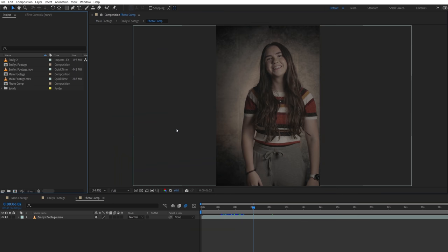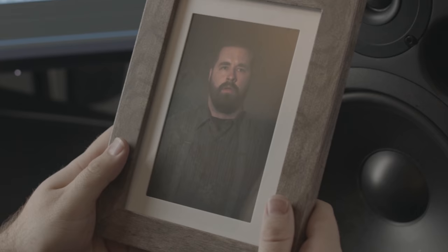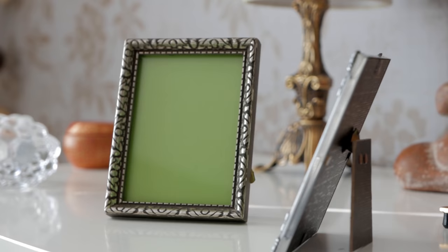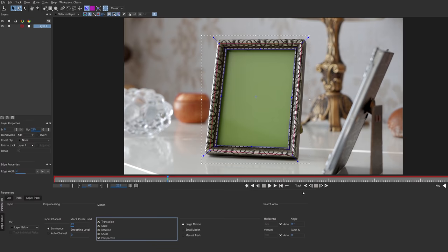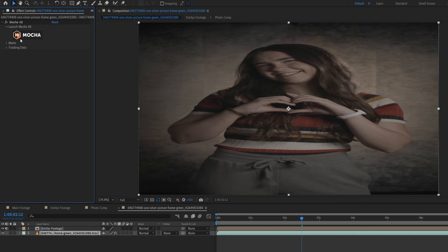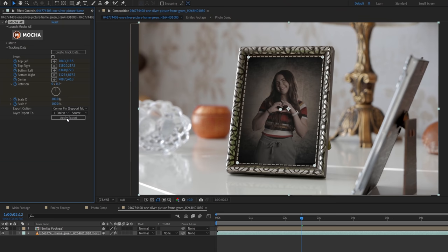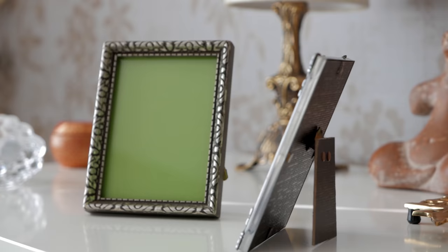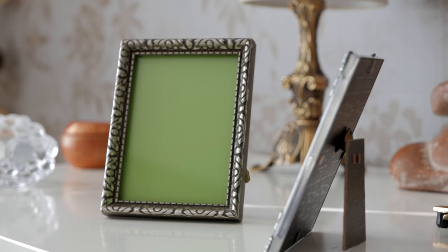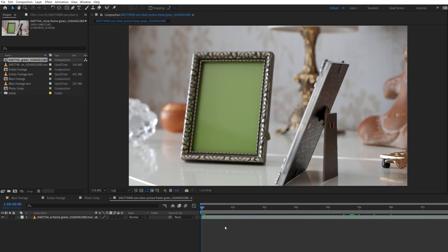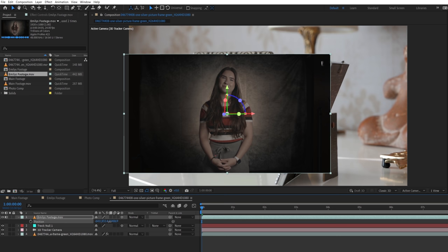Now like we talked about in the beginning, if you are using green like in this example we got from Pond5, you can use a similar process—again tracking the photo frame in Mocha and applying the corner pin track to your footage. However, in this shot, because the camera is moving but the photo frame is remaining static, we can actually 3D track the scene and instead make our photo footage a 3D layer placed in the correct space for the frame.